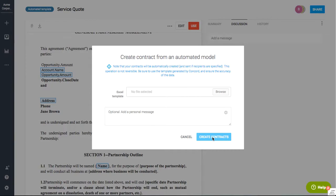It's just a great way, if you're going to be using the same template over and over again, it's a great way to create all of those contracts very quickly and get them shared out to your third party or created in the system.